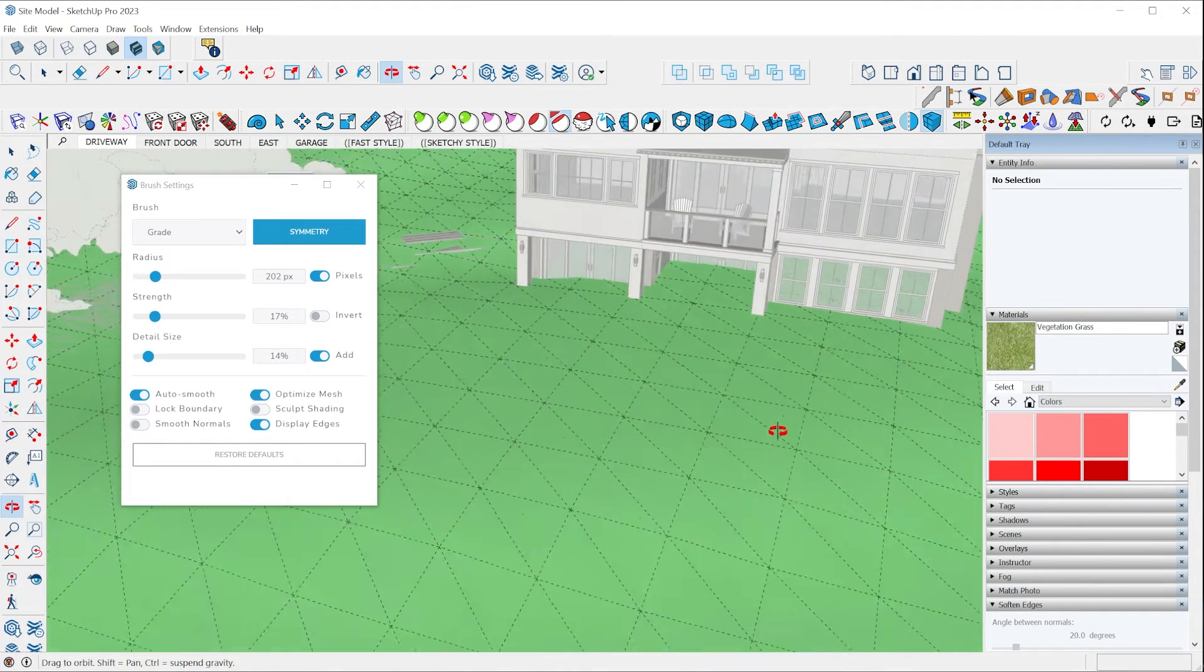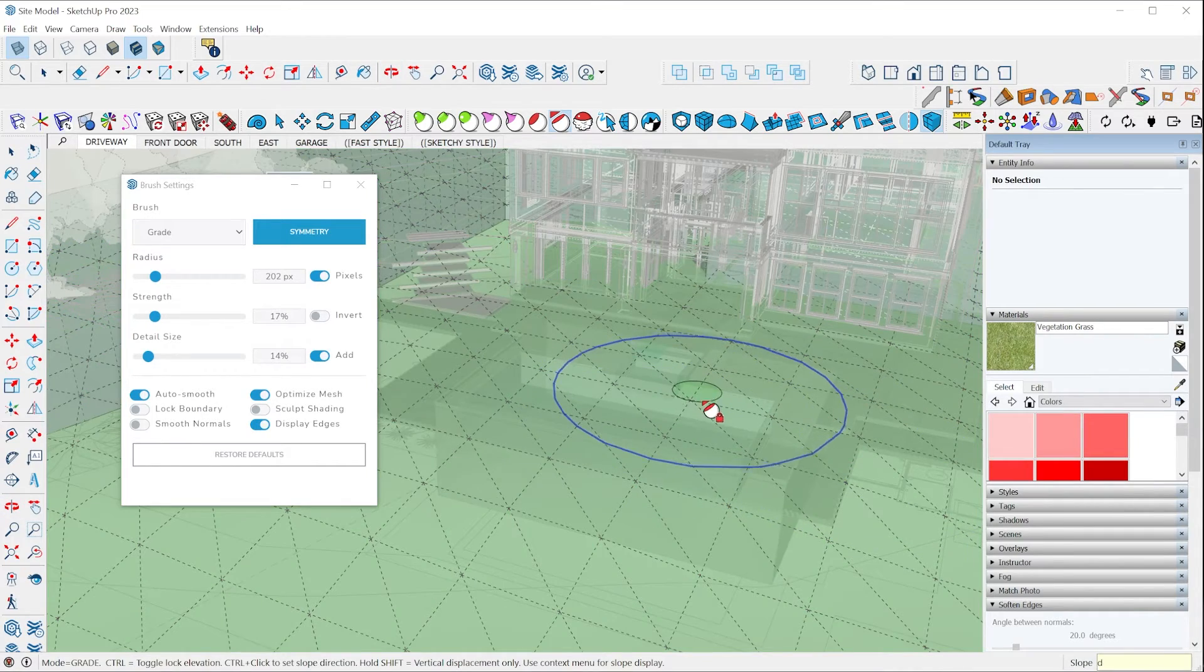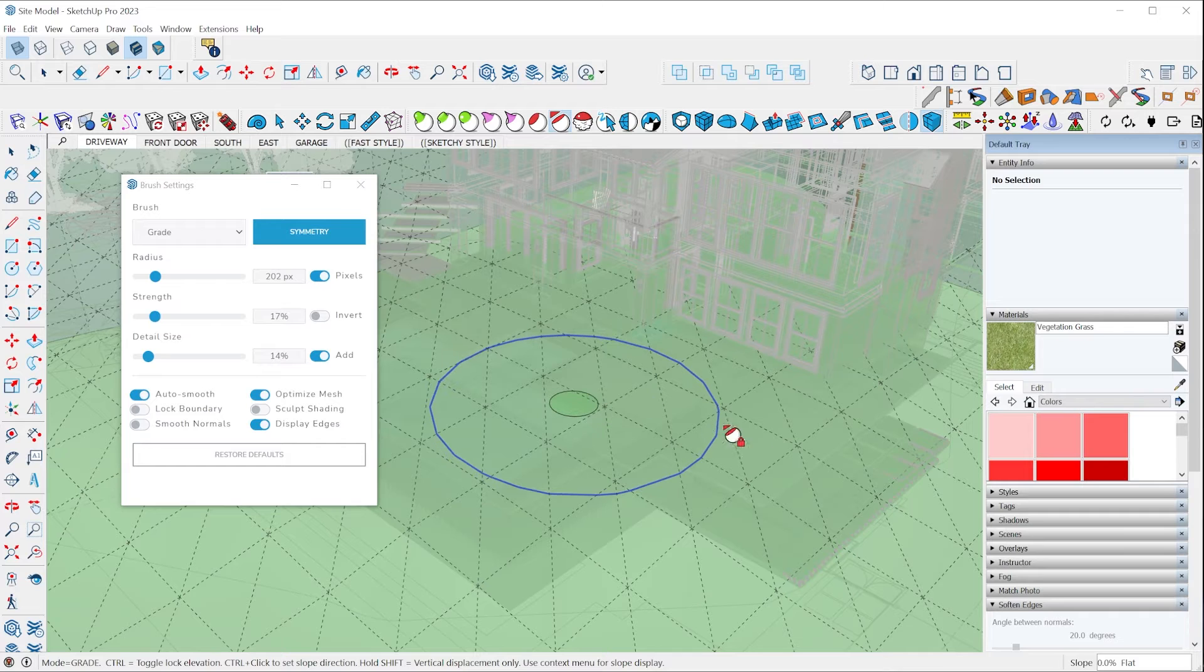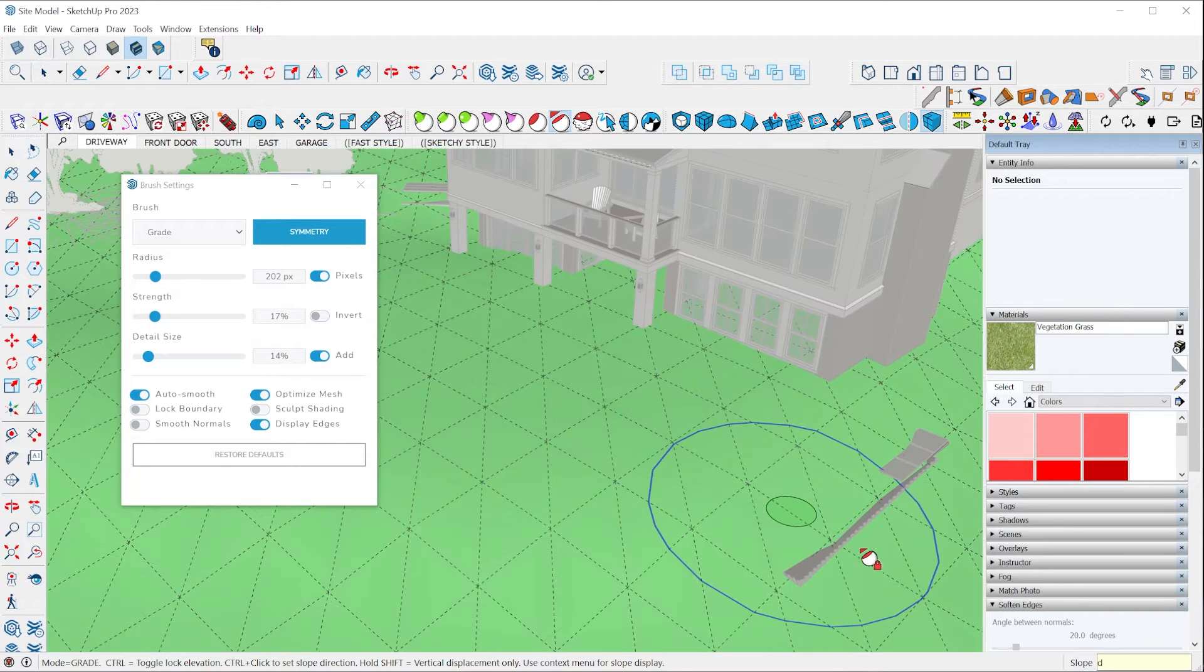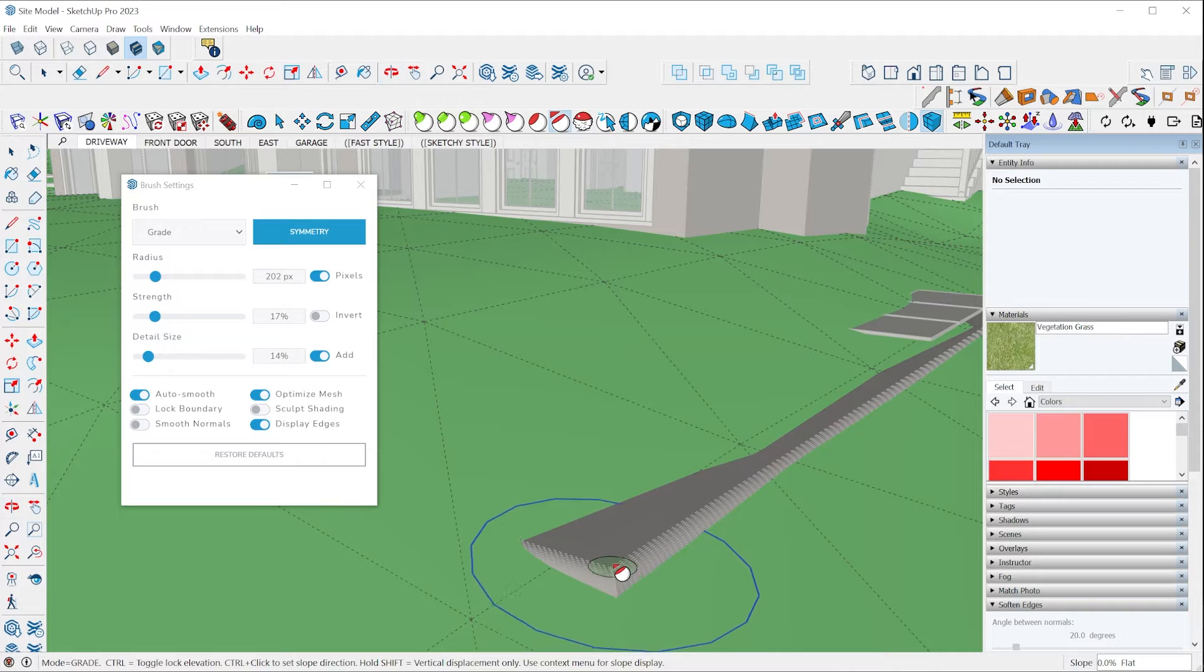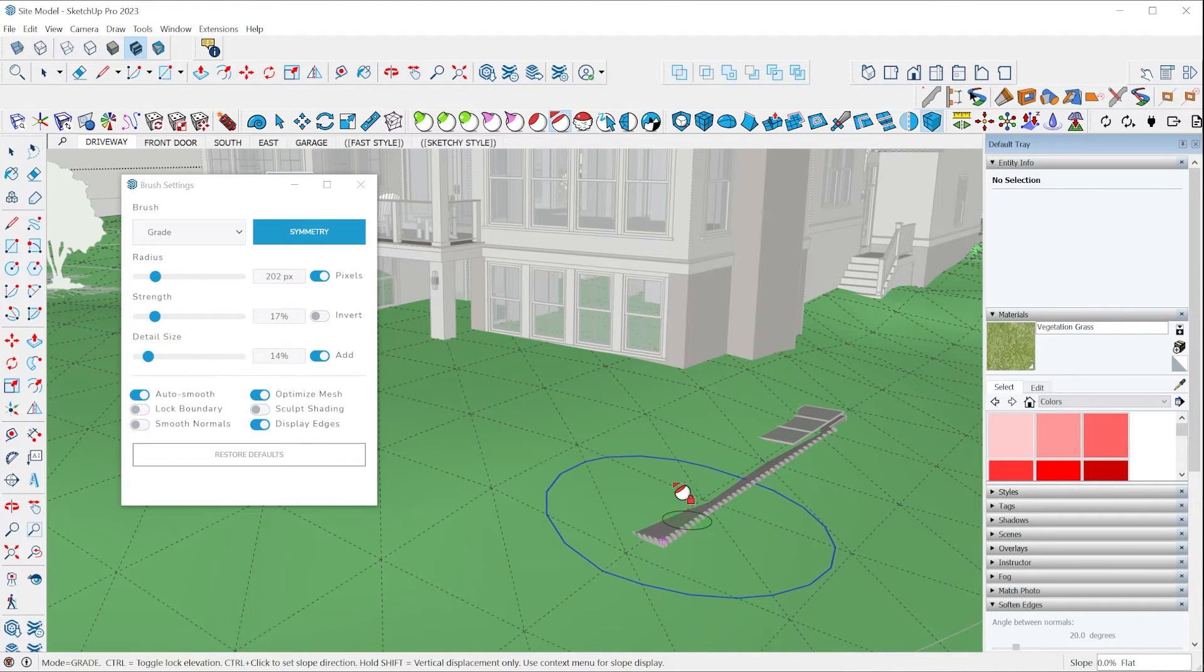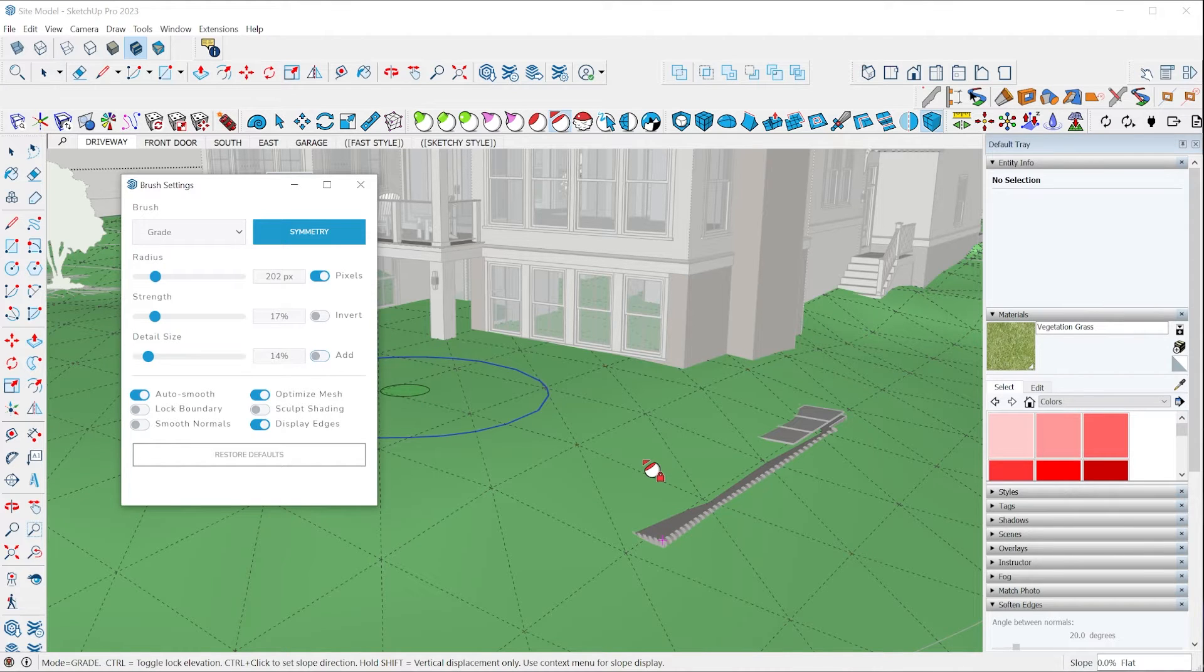In the backyard here, we actually have a pool hidden underneath this terrain. You can kind of see it here in x-ray mode. So we want to bring the terrain down to meet it. So again, I'll hover over a point in my model and I'll tap the control key to set an elevation that I want to bring the terrain to. In this case, I will turn off the add detail feature.